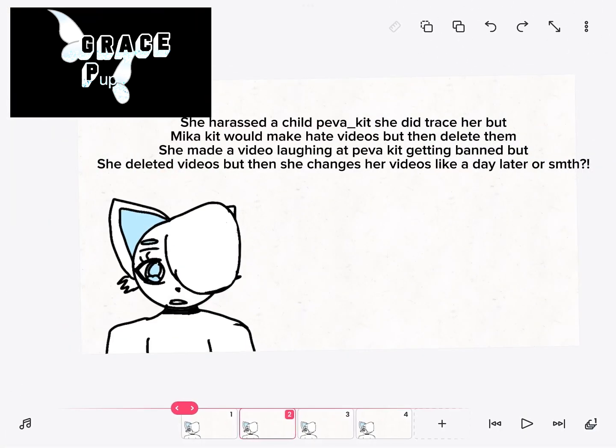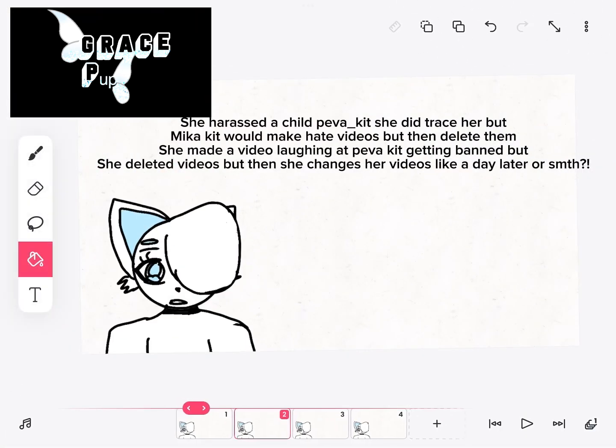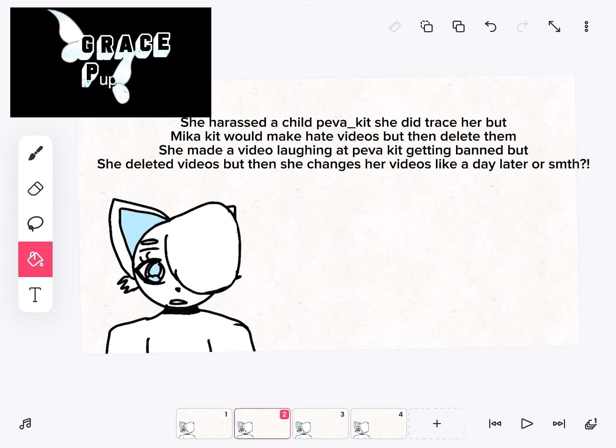She harassed a child, Pava Kit. She did trace her but Mika Kit would make hate videos but then delete them. She made a video laughing at Pava Kit getting banned, but she deleted videos but then she changes her videos like a day later or something.